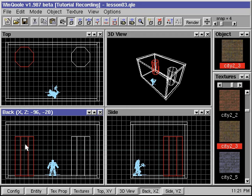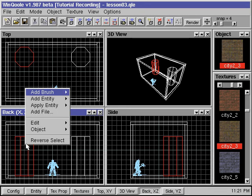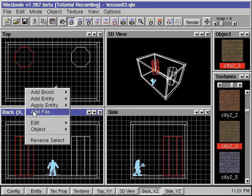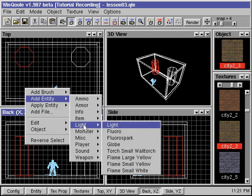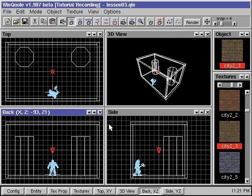In this example, we'll be adding two invisible light sources in front of the two pillars. We right-click inside the window, go to add entity, down to light, then select light.